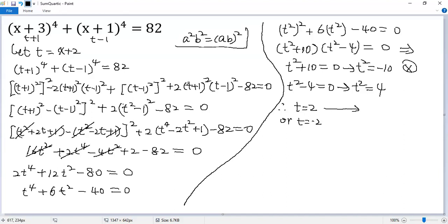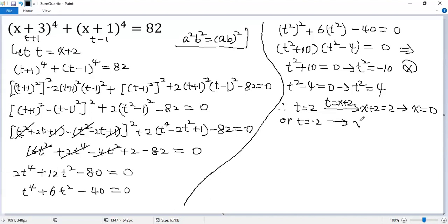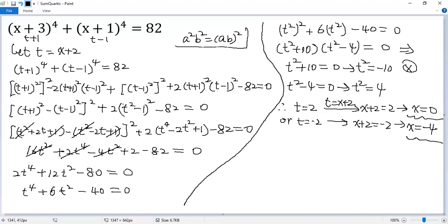Since t equals x plus 2, when t equals 2, x plus 2 equals 2, so x equals 0. Similarly, when t equals negative 2, x plus 2 equals negative 2, so x equals negative 4. Therefore we get 2 real solutions for the given equation: x equals 0 and x equals negative 4. If you like this video, please subscribe. Thank you.